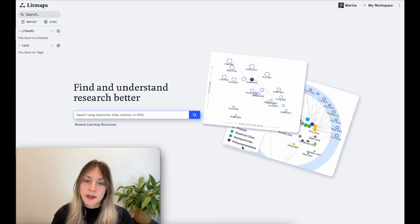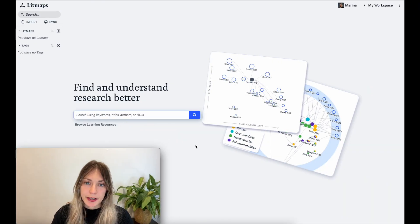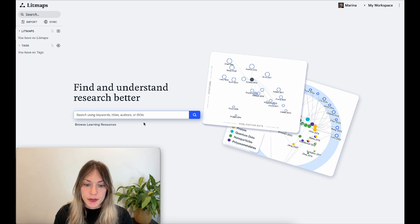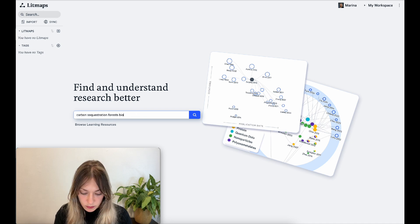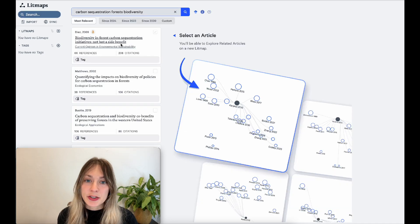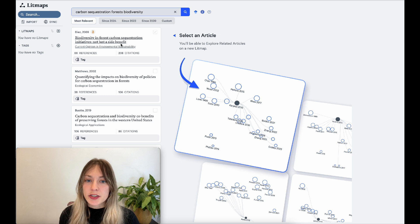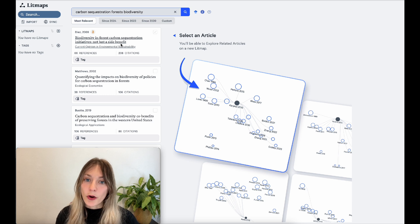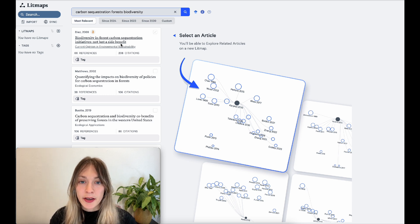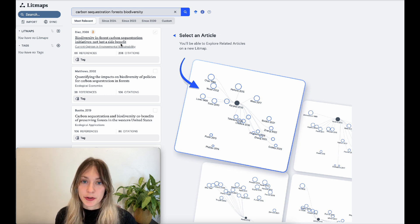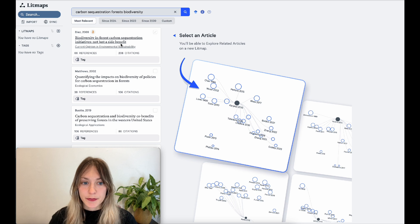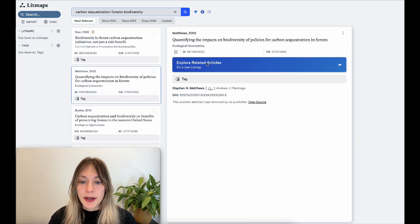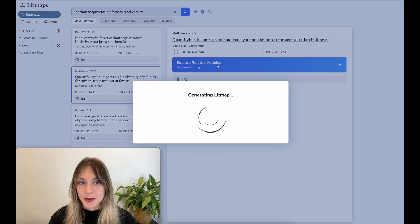To get started, hop onto the LitMaps app and set up a free account. Next, you can start searching for your research topic. LitMaps searches based on connection. So my idea here is just to find at least one relevant paper on my topic, and from there, start exploring the research field. Here's a relevant paper on my topic, so I'll go ahead and click Explore Related Articles.